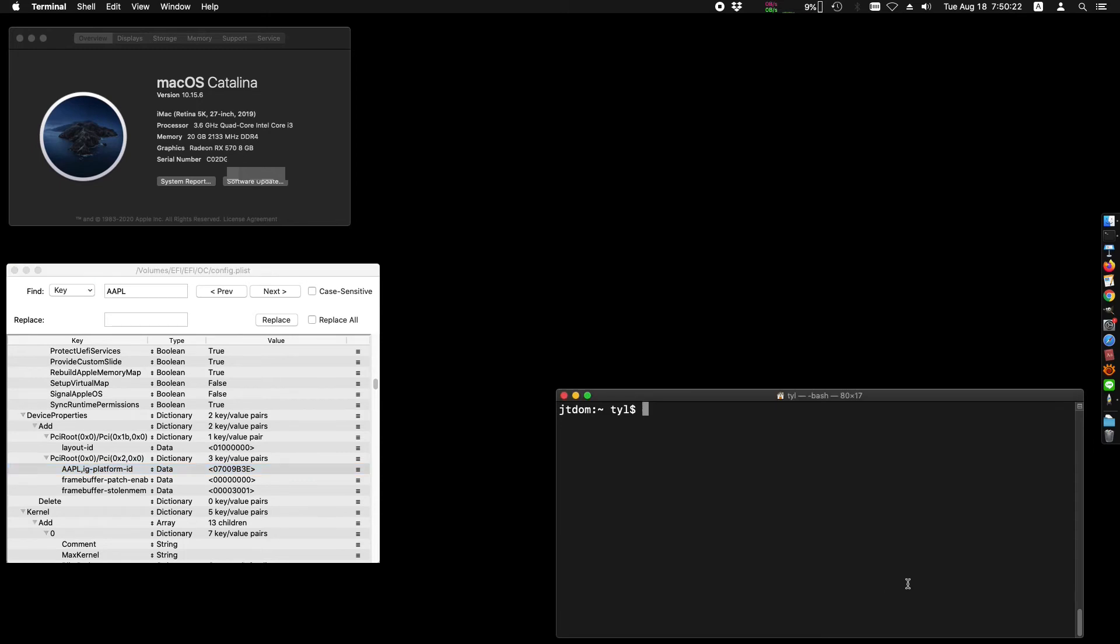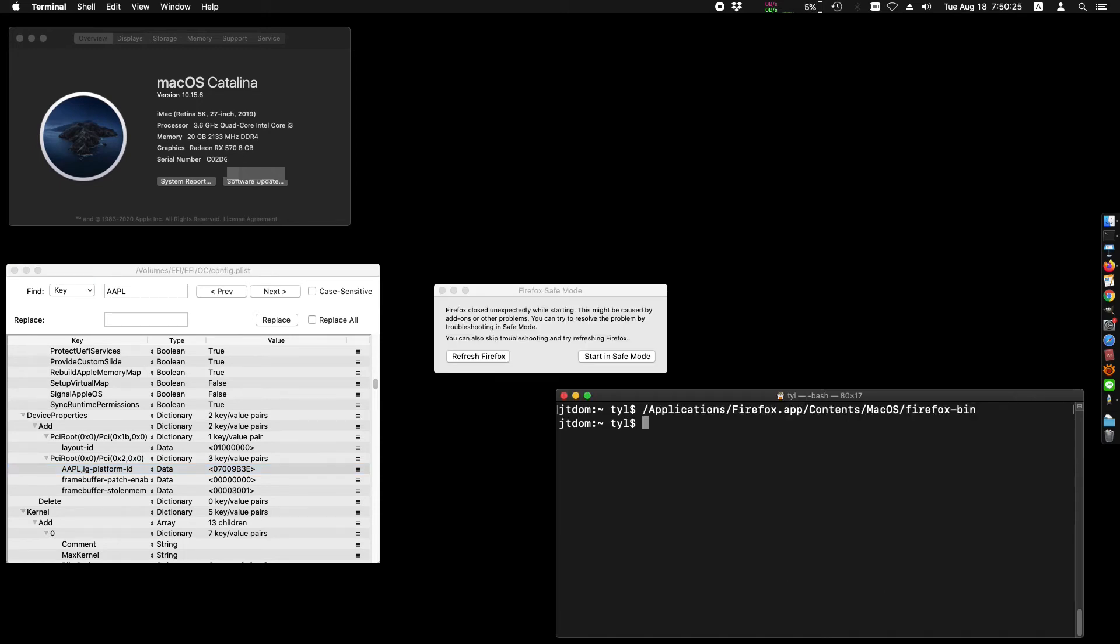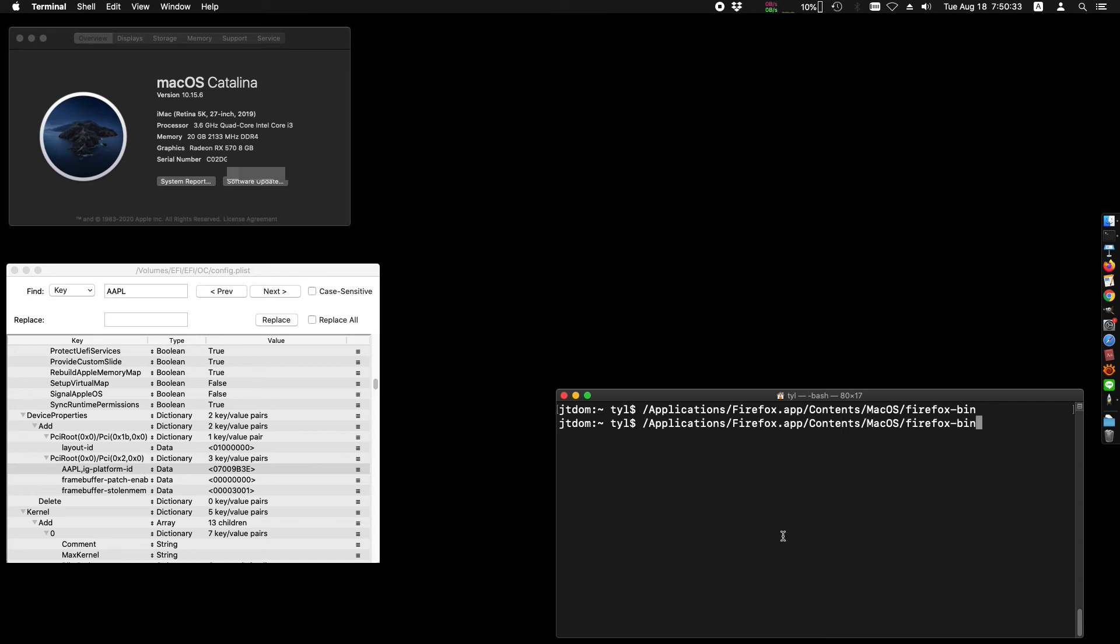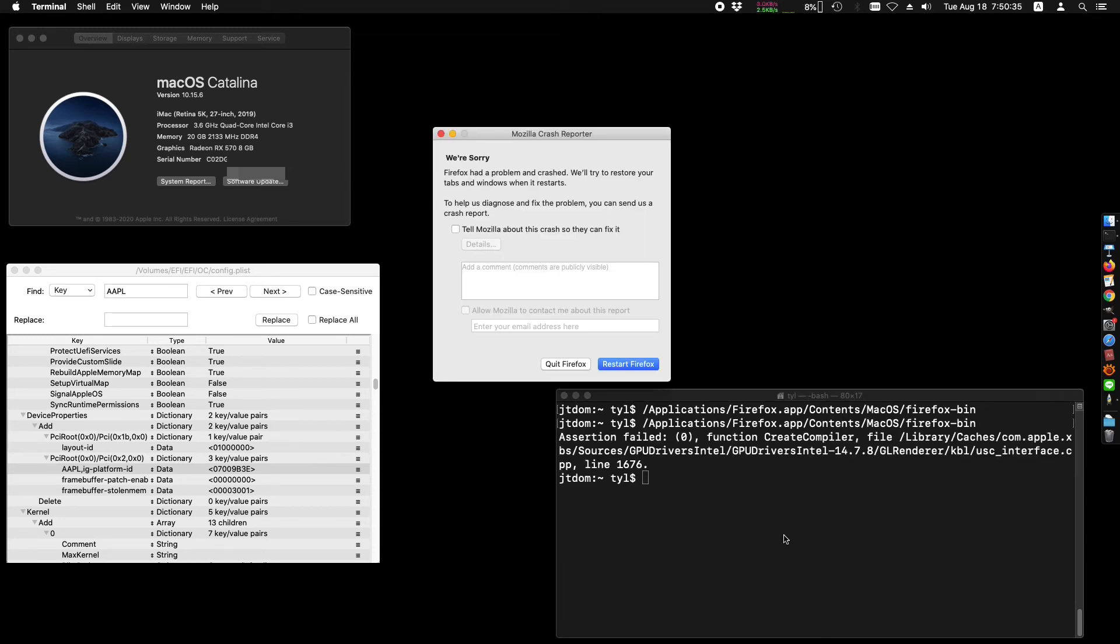For example, Firefox crashes directly without hesitation. I can only keep the field blank and run Firefox. Even if you use AMD GPU, you have to keep this field blank to make Firefox run.